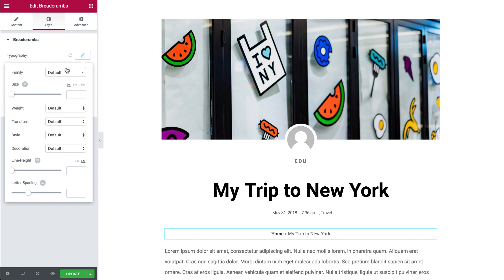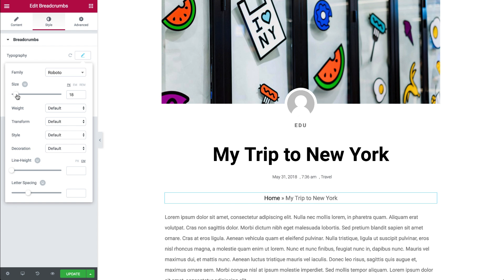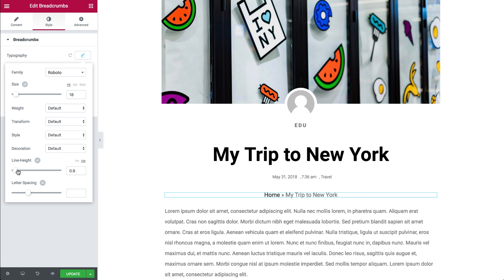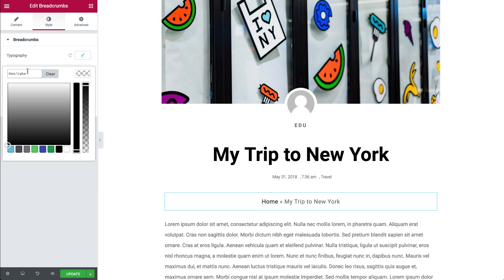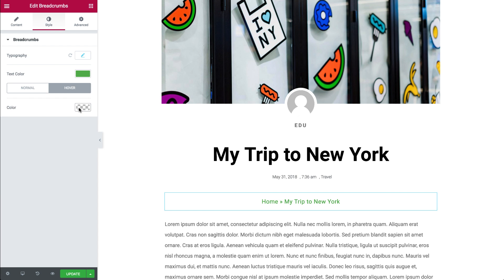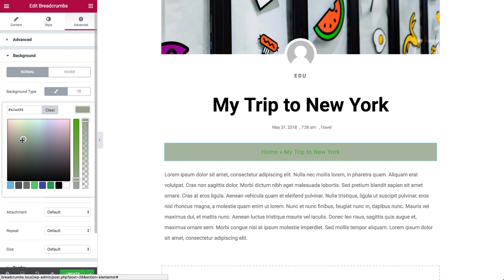In style, you can design the typography and the text color. Give your link a color for both normal and hover.